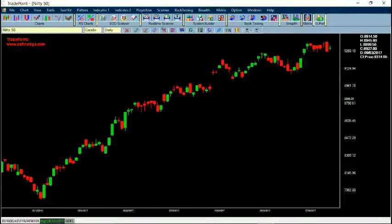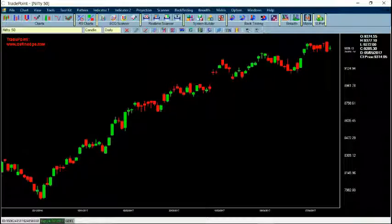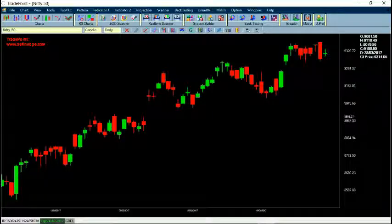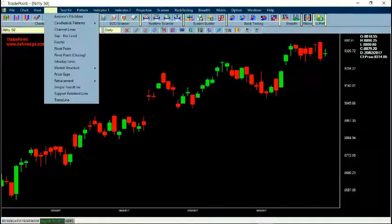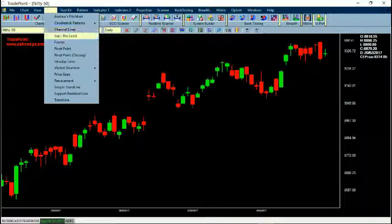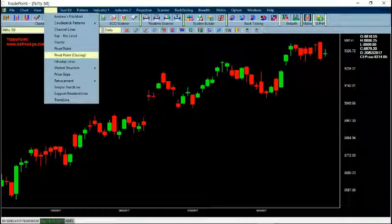Press C to get a candlestick chart. When you put the cursor on any candle, the window on the right-hand side shows details about the candle — open, high, low, close, the date of the candle, and the closing price as the most recent price. If you go to Tools, there are different tools available like Andrew Pitchfork, channels, line, support resistance level, and many other things.